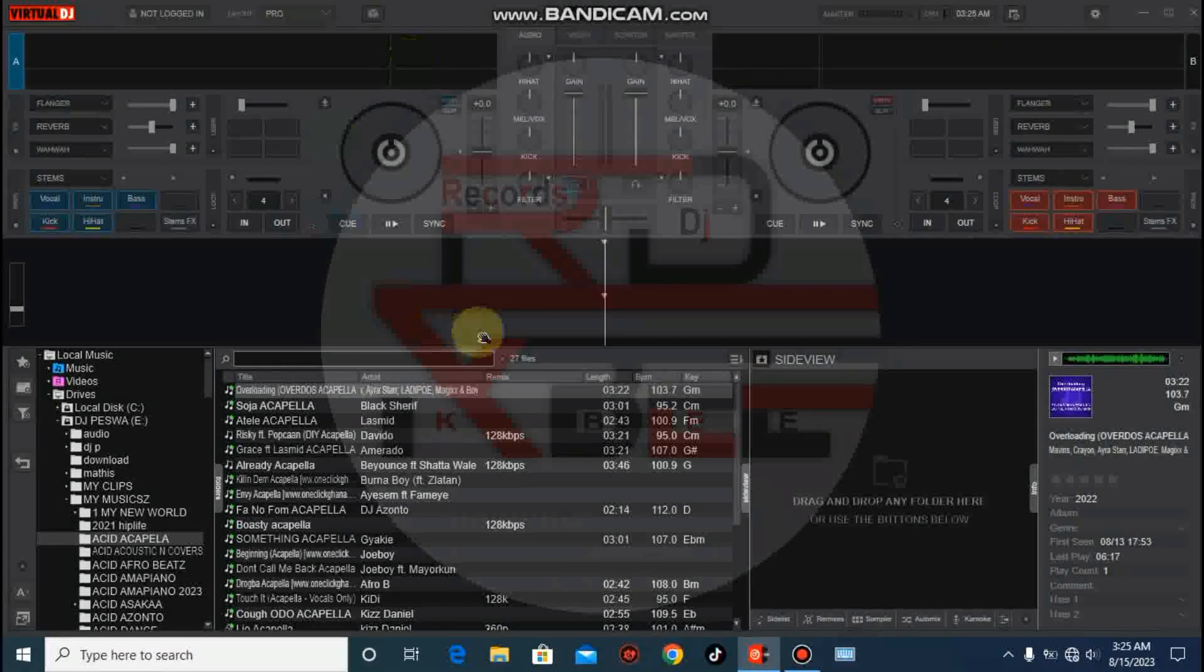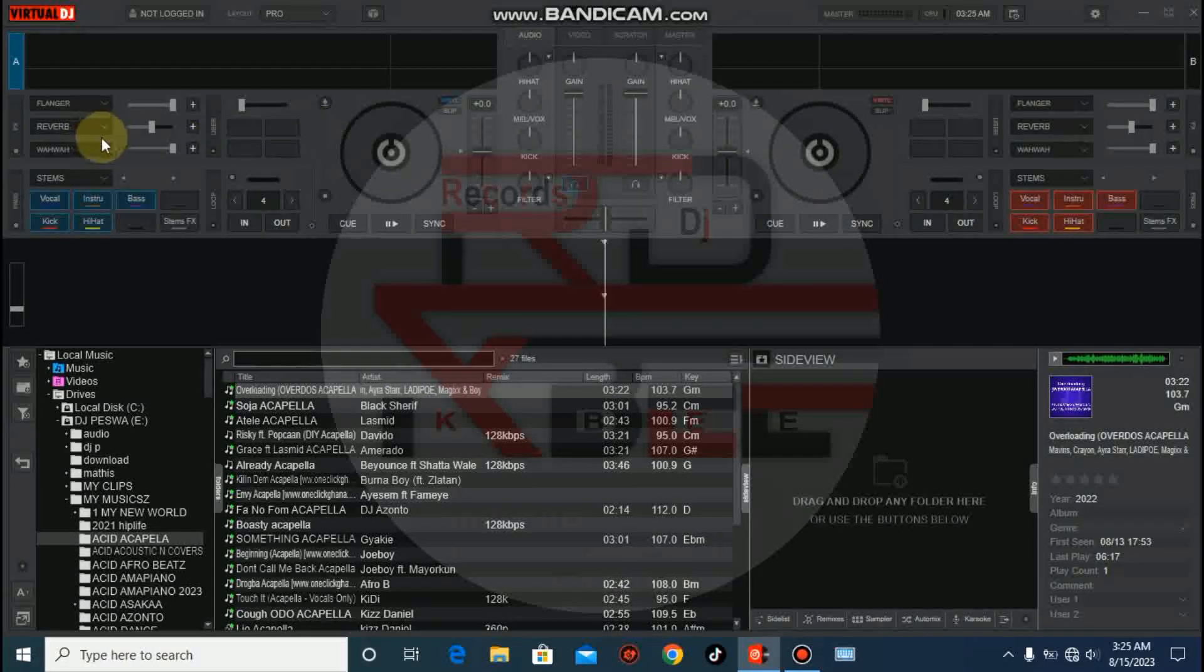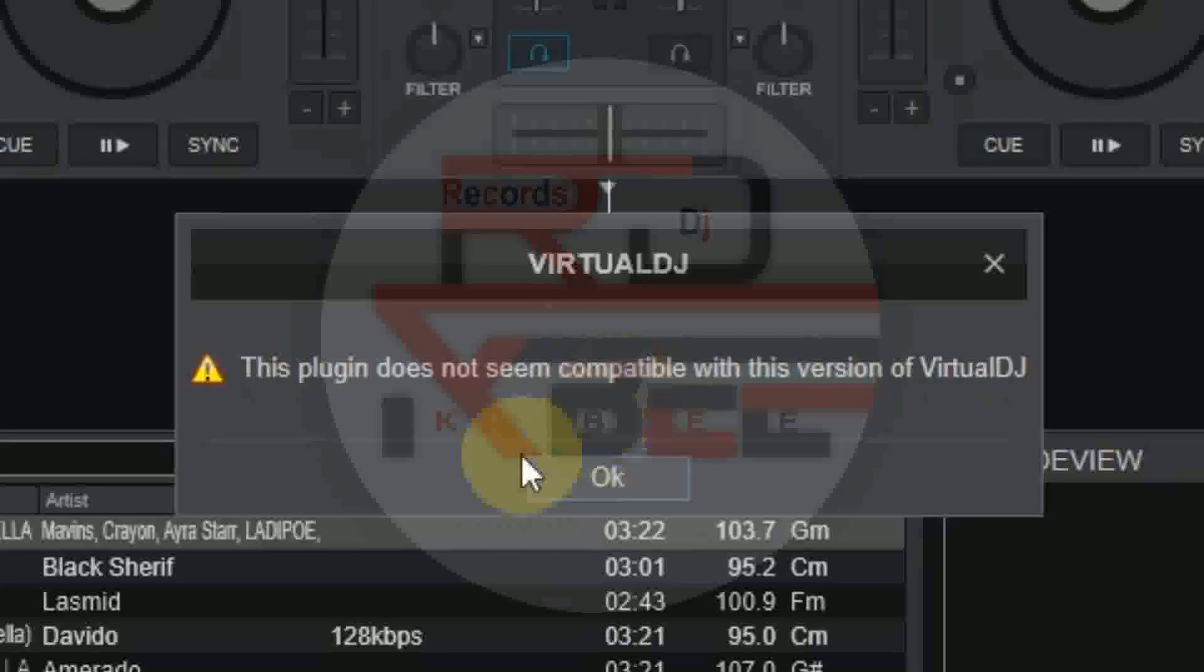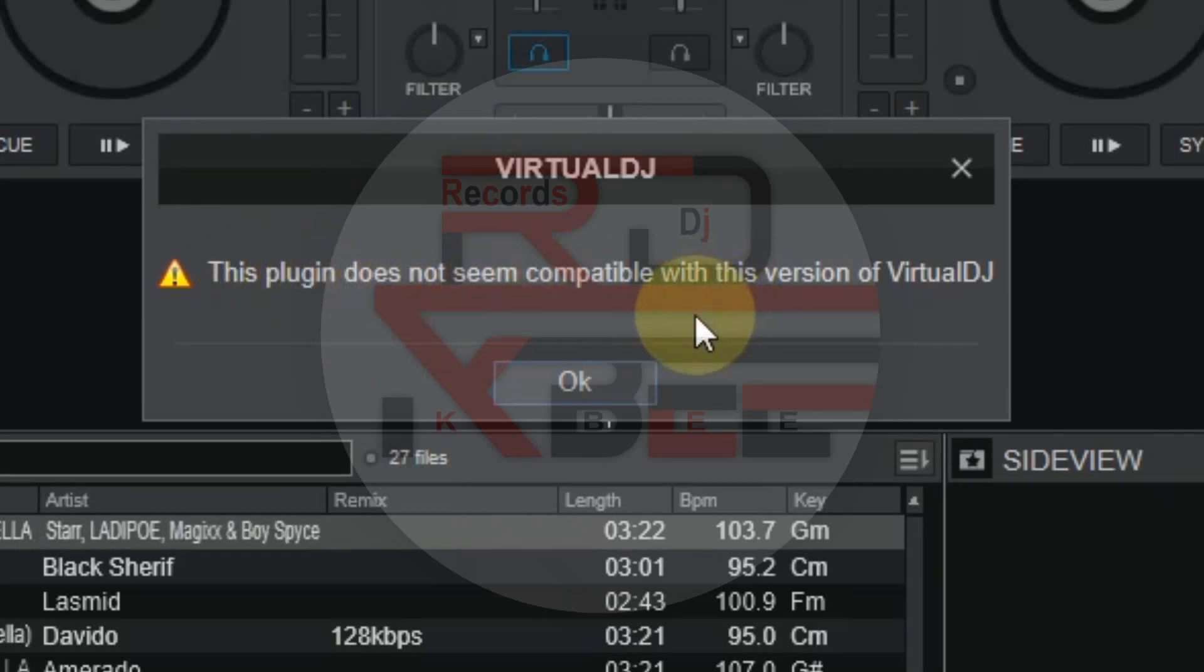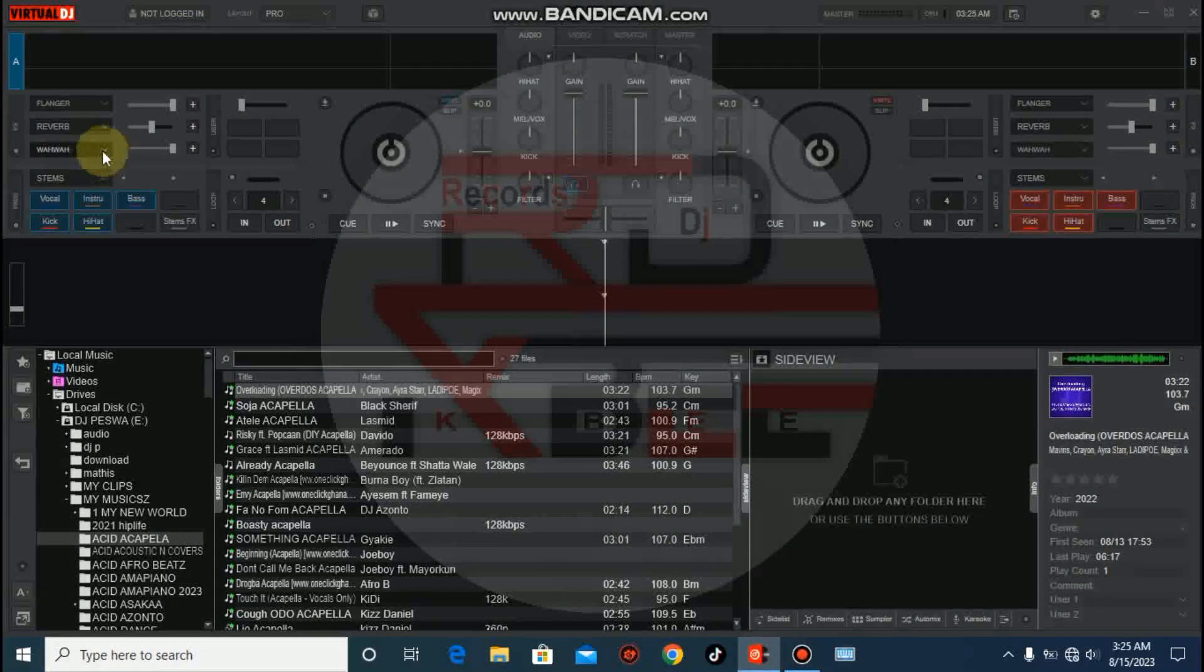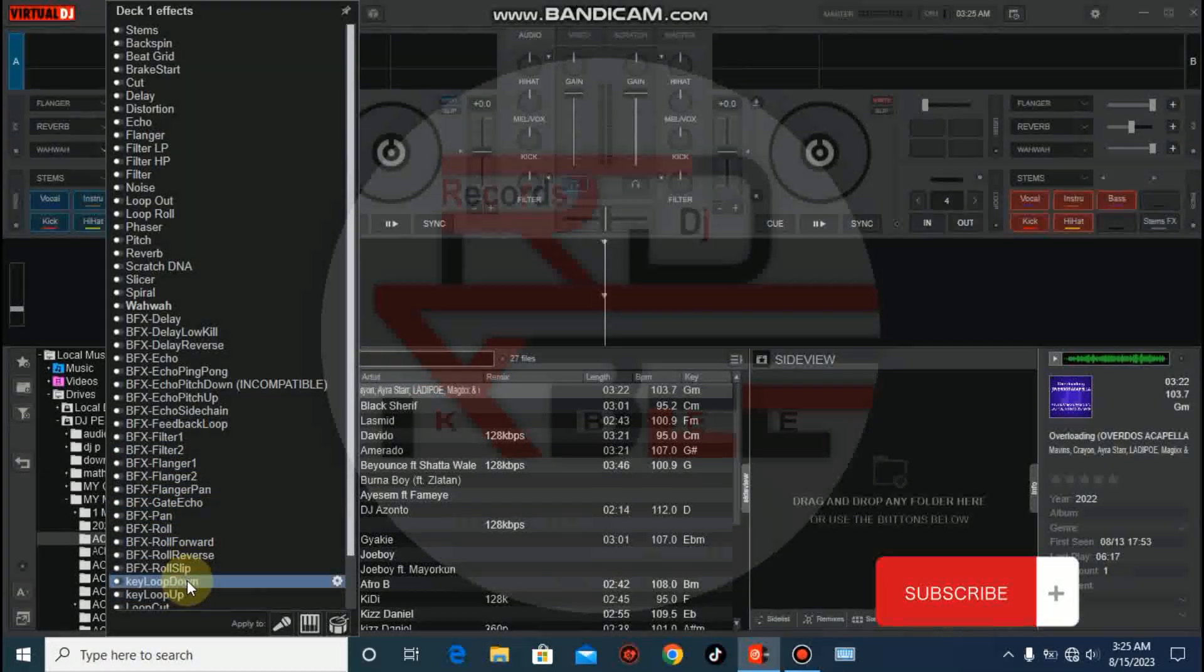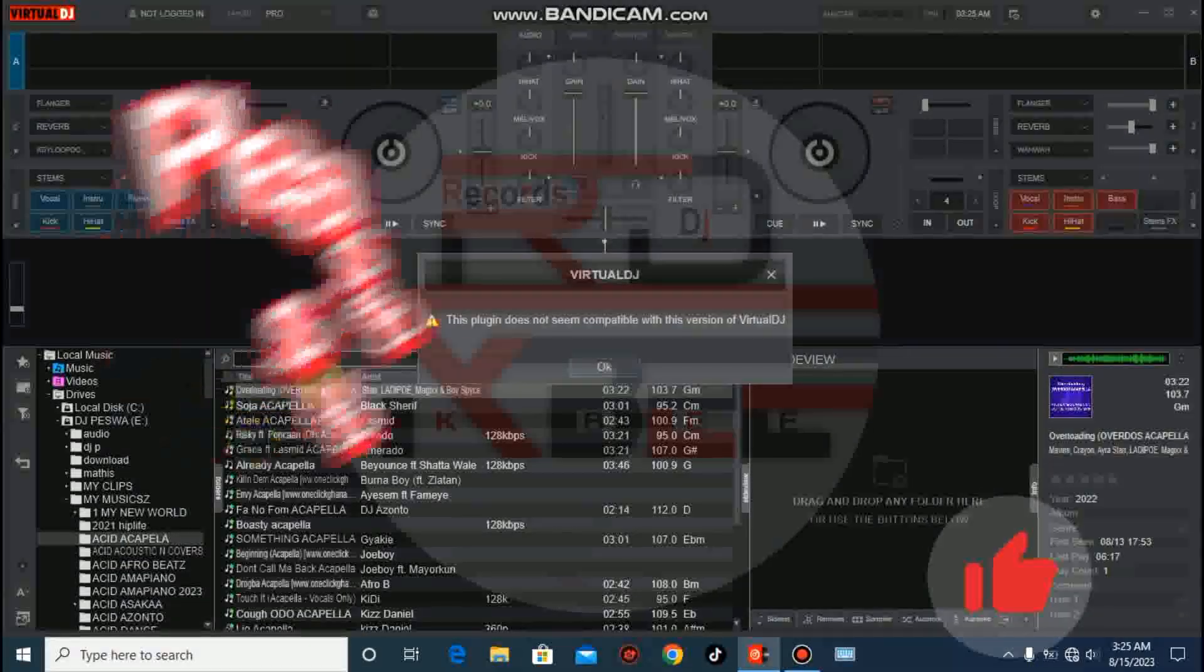Today I'm here with another tutorial for those whose plugins are not working, especially the sound effects and beat effects. You receive this message: 'This plugin does not seem compatible with this version of Virtual DJ.' So for those who download plugins and this error occurs, or they are not working, I'm coming to show you the solution, how to solve that problem.